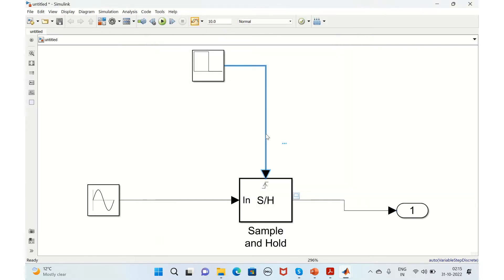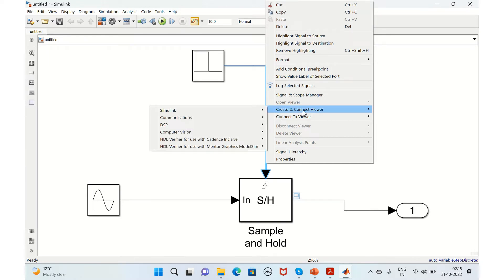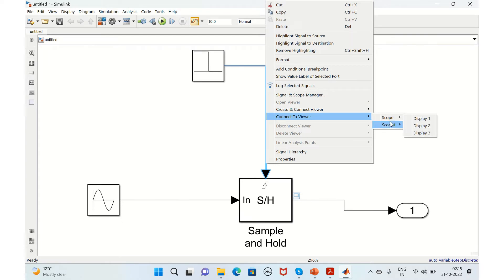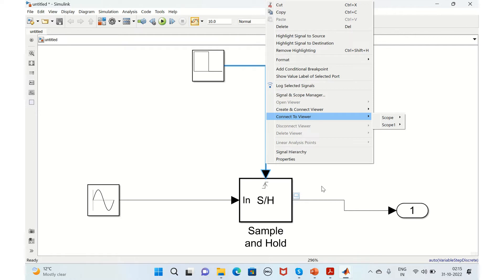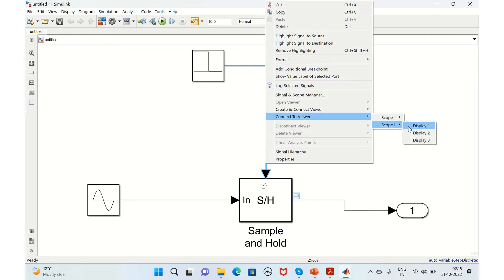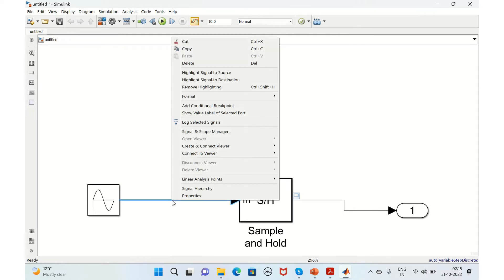For the staircase signal, right-click and instead of create and connect viewer, go to connect to viewer. Select scope one, display two for the staircase, and display three for the other signal.